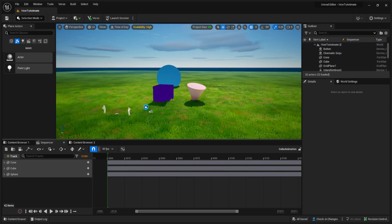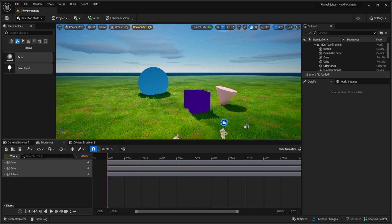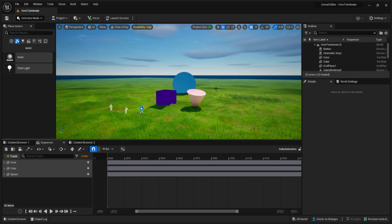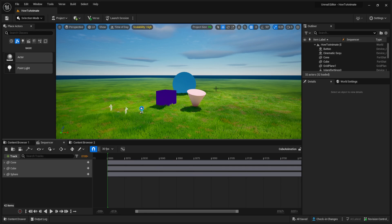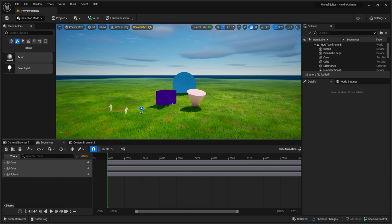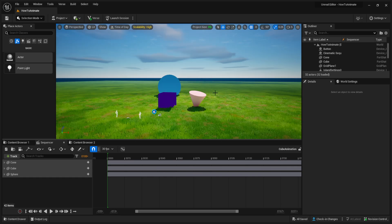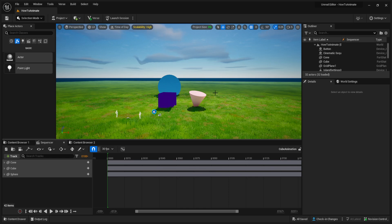That's pretty much the basics of animating objects inside of UEFN. Leave me feedback in the comments about what tutorial you want to see next. If you have a question about UEFN, drop it below and I'll make a video on it. If you enjoyed this, smash a like and share it with a friend — good luck in UEFN!